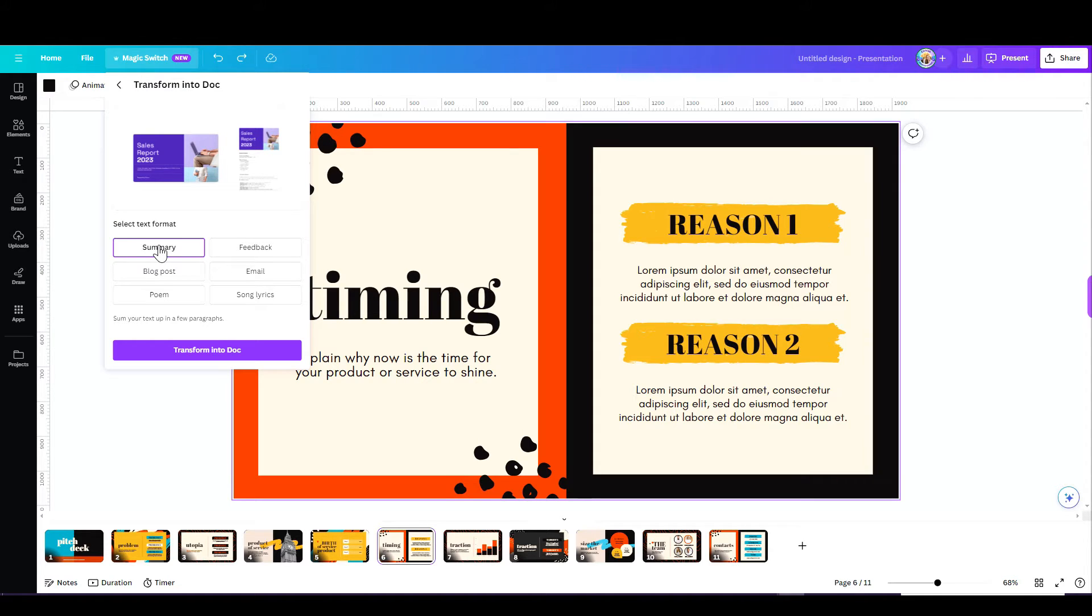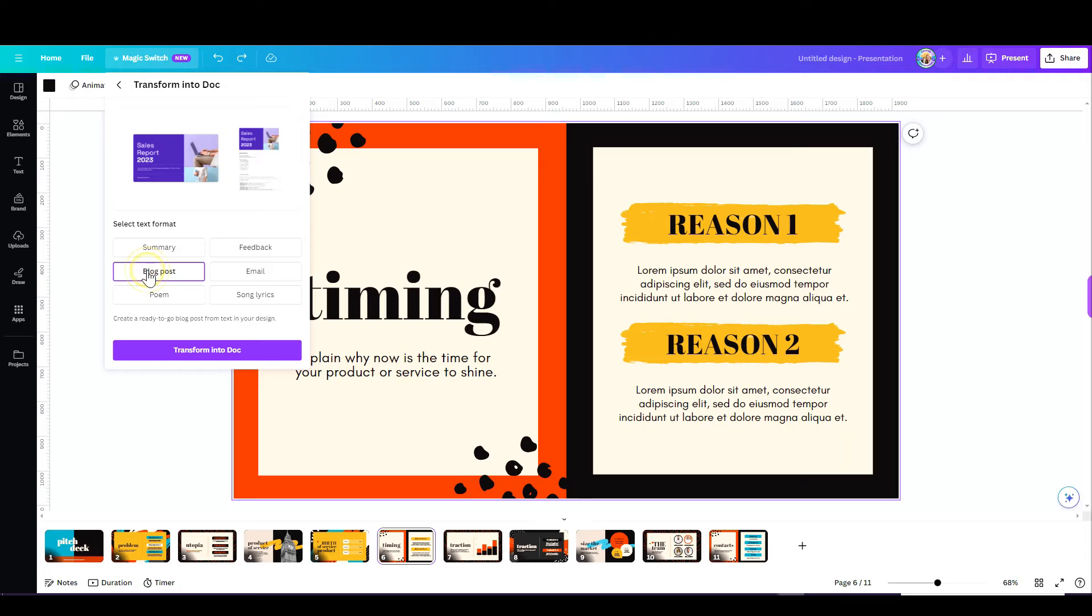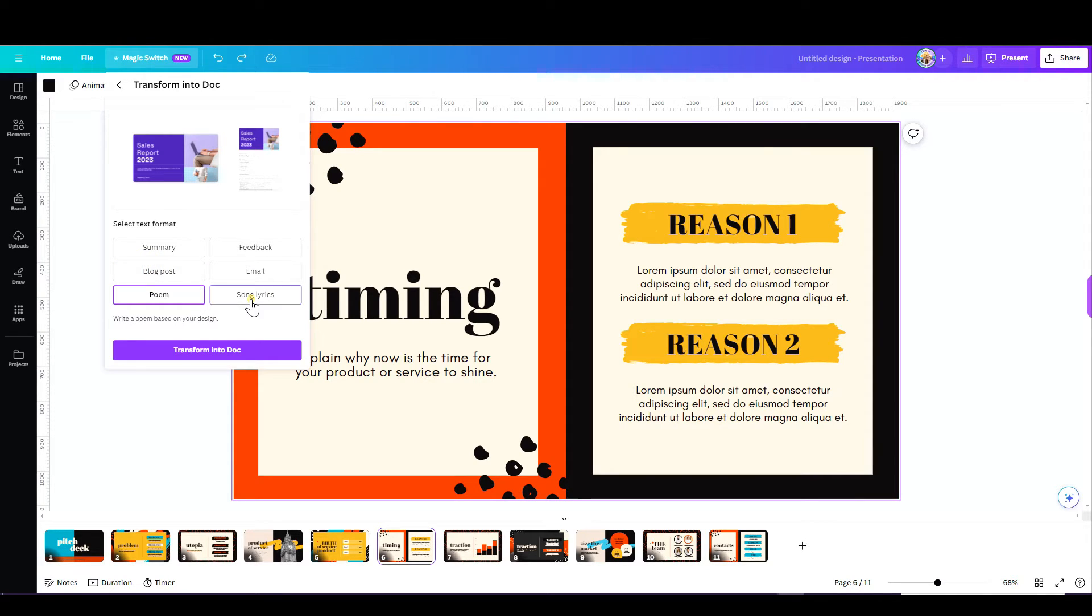I can turn this into a summary, feedback, a blog post, an email, a poem, or even song lyrics. This is crazy. Let's give it a go. Let's do a summary.